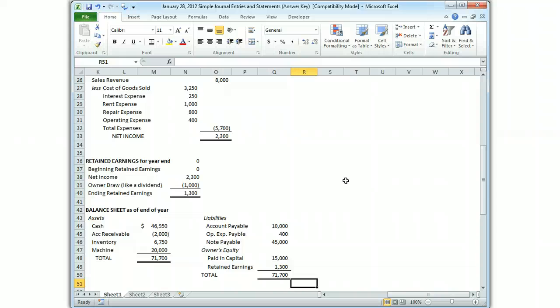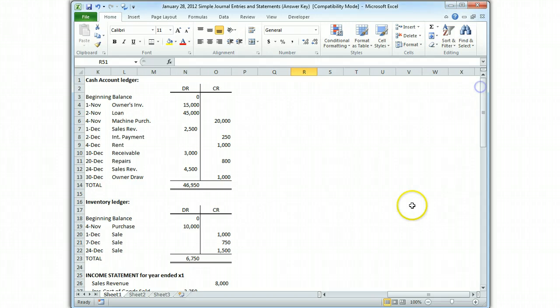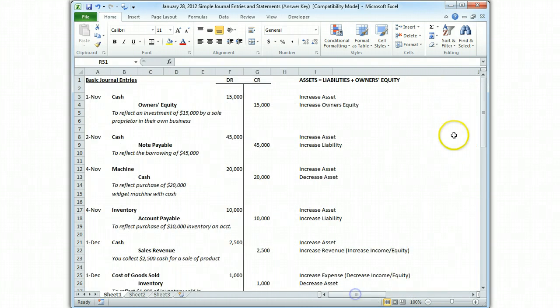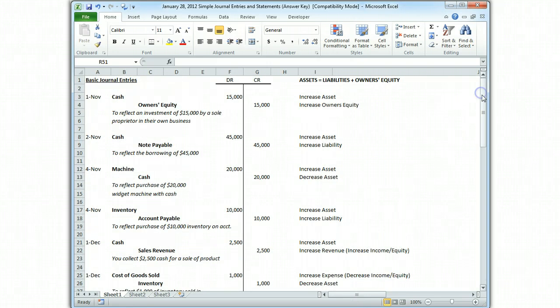If you understand these entries and how they flow through to the statements, you should do absolutely fine on the test. If you have any questions about any aspect of this, email me — send me a question and I'll take a look at it. If you see something that might not be right, let me know quickly and we'll get it straightened out.